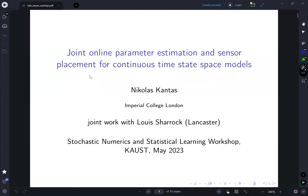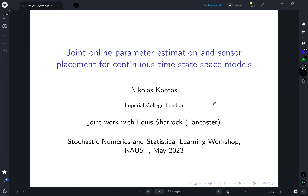Let's make a start for this afternoon session. To open the session, we have Nicholas Cantas, who is currently Associate Professor and Senior Lecturer at Imperial College London in Statistics. Nick did his PhD at the University of Cambridge, followed by postdoctoral stints at Cambridge, Imperial College London, and University College London. He's going to give a talk on joint online parameter estimation and sensor placement for continuous-time state-space models. Please take it away, Nick, and thank you for agreeing to give a talk.